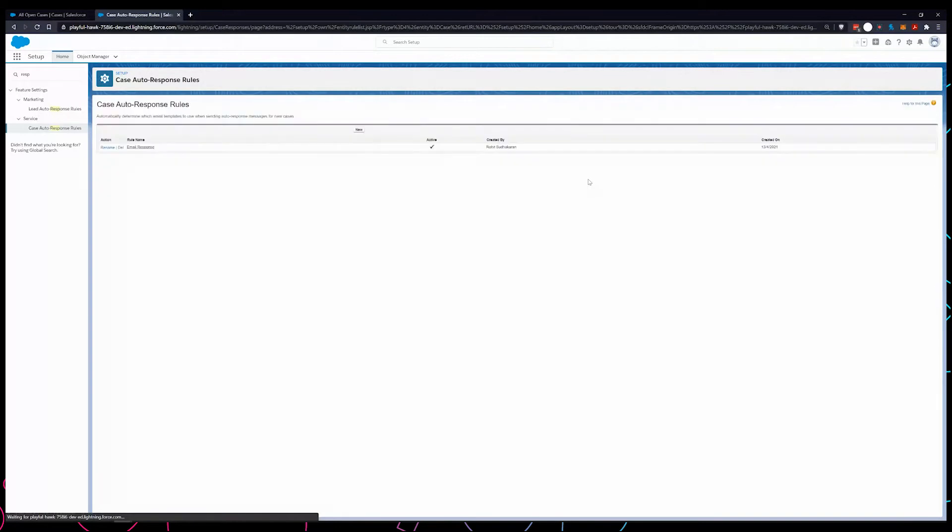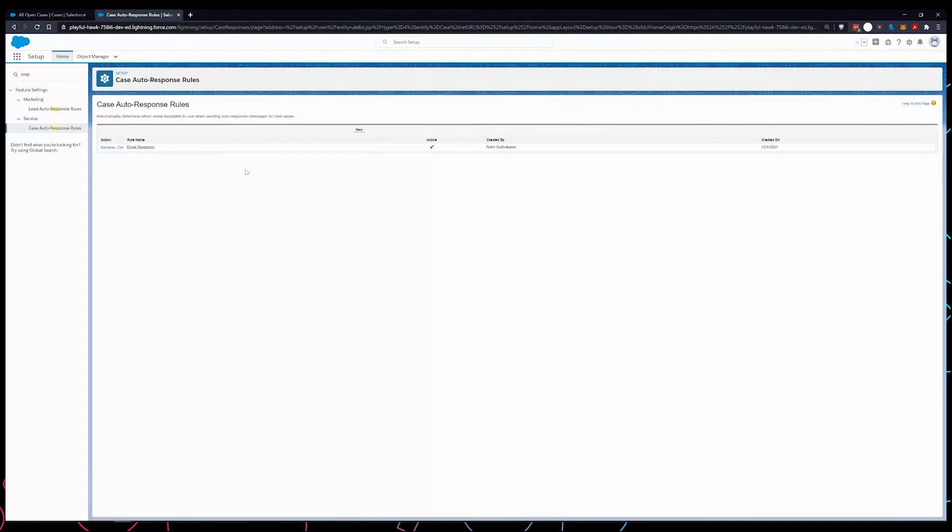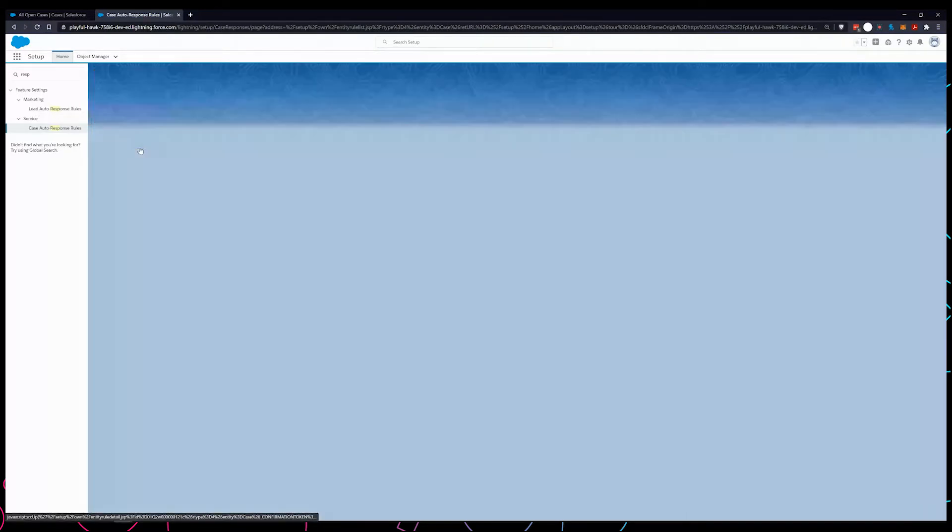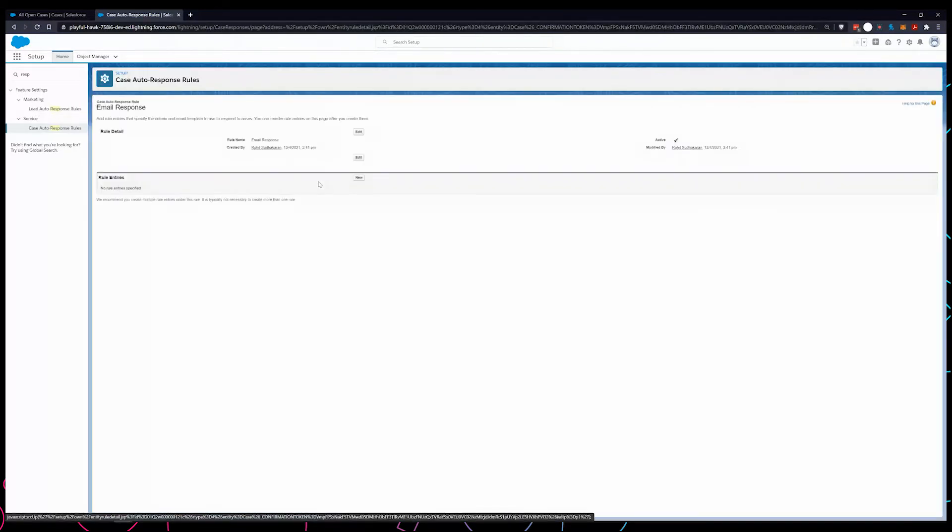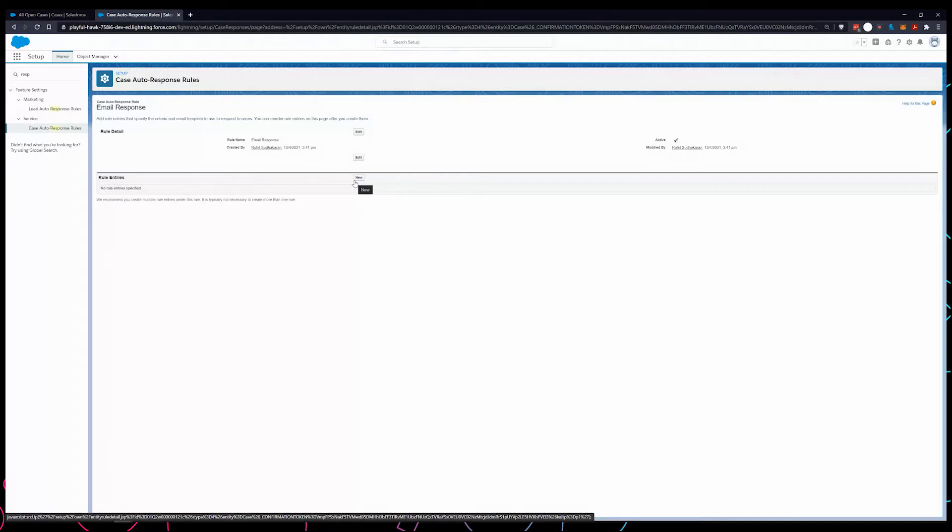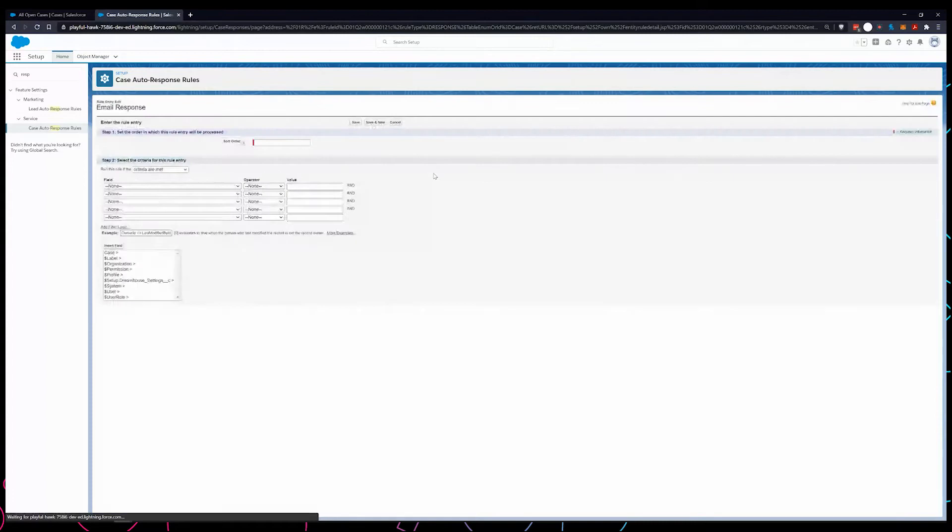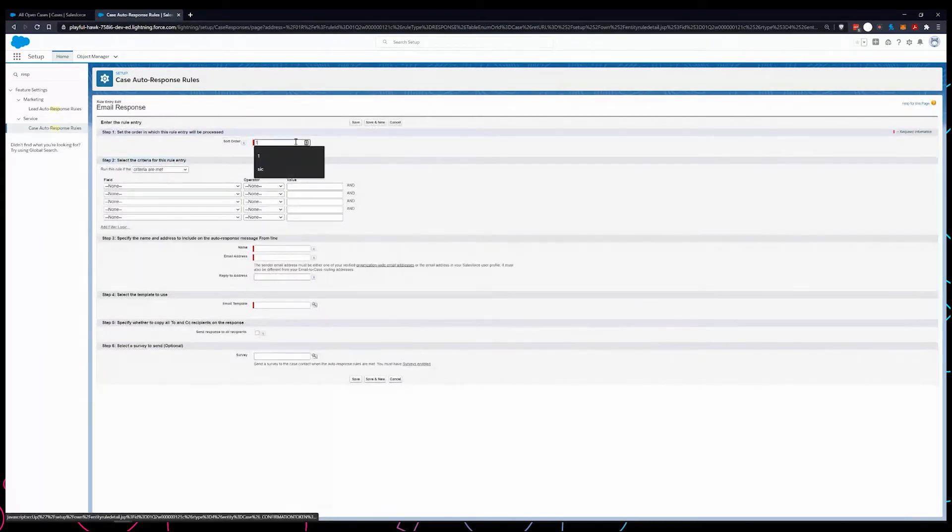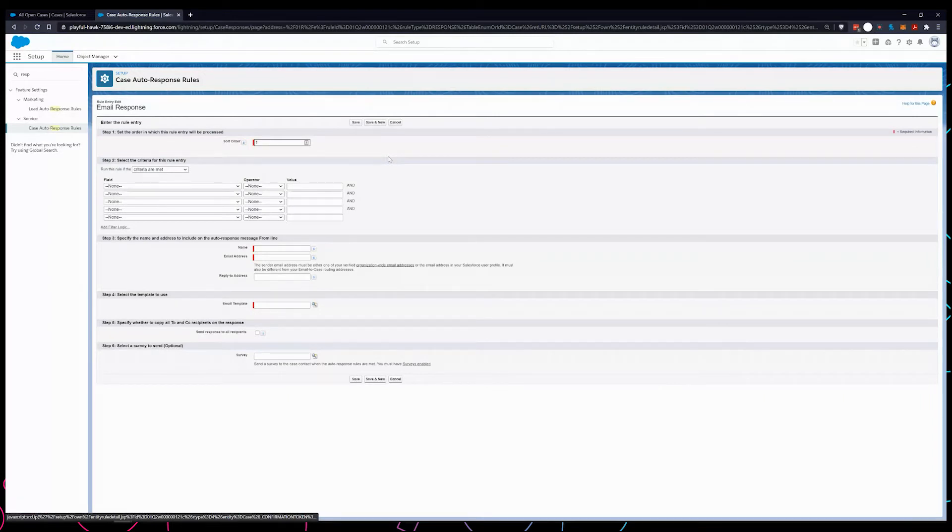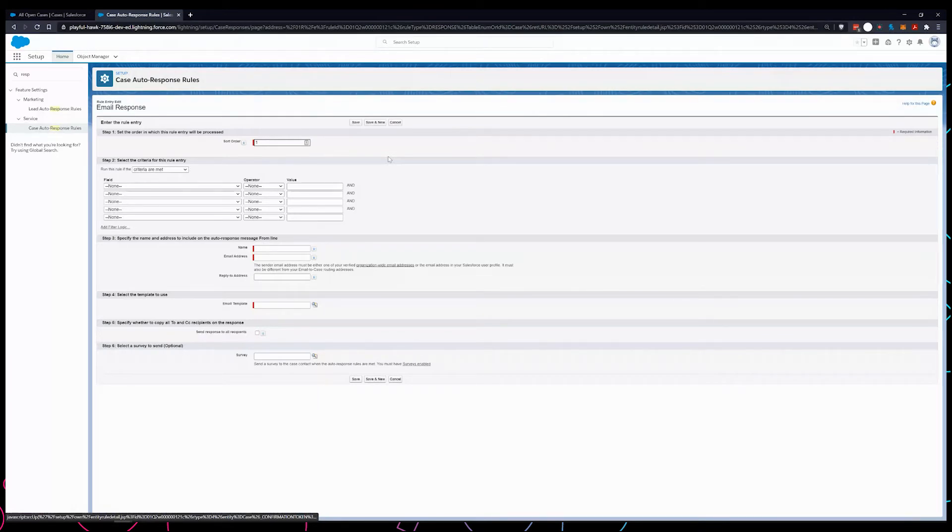Now that that's created, we need to create rule entries. Rule entries is how Salesforce checks when to send out an auto response. In this scenario I'm just going to call sort order. Since we can have multiple rule entries, Salesforce will check according to the sort order which one to evaluate first. As soon as one of the criteria meets, it sends out and the task is finished.